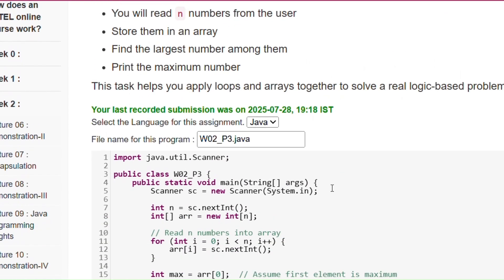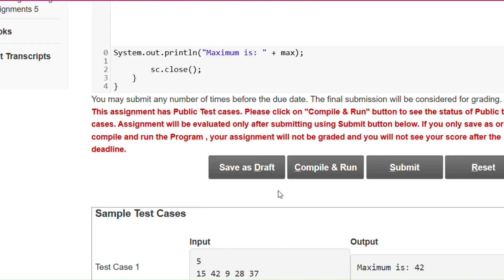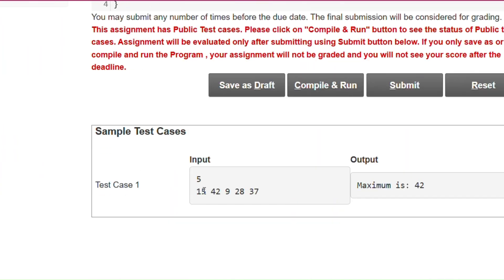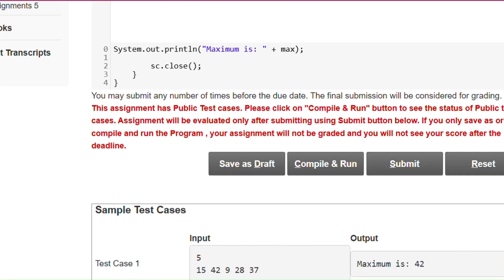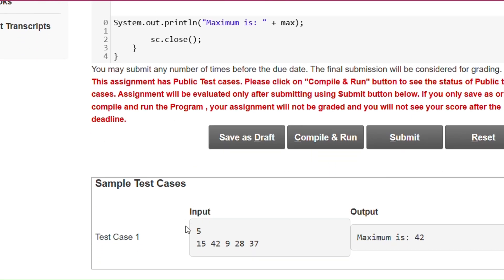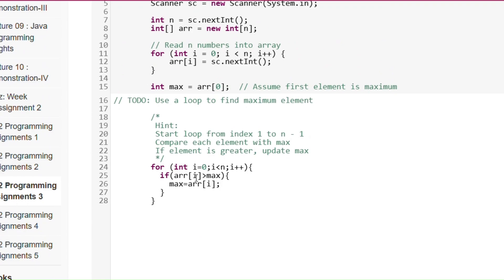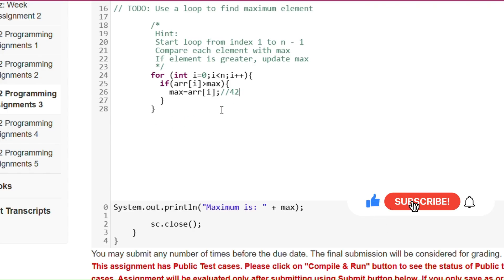Now how to write the code to find the largest number. The system.out.println statement is given and max is printed. We consider max = array[0], which is 15. Then we write a for loop from i = 0 to the last element. If array[i] > max — for example, for i = 1, array[1] = 42 and 42 > 15 — then max = array[i], so max becomes 42. In this way the loop runs and at last it prints 42.